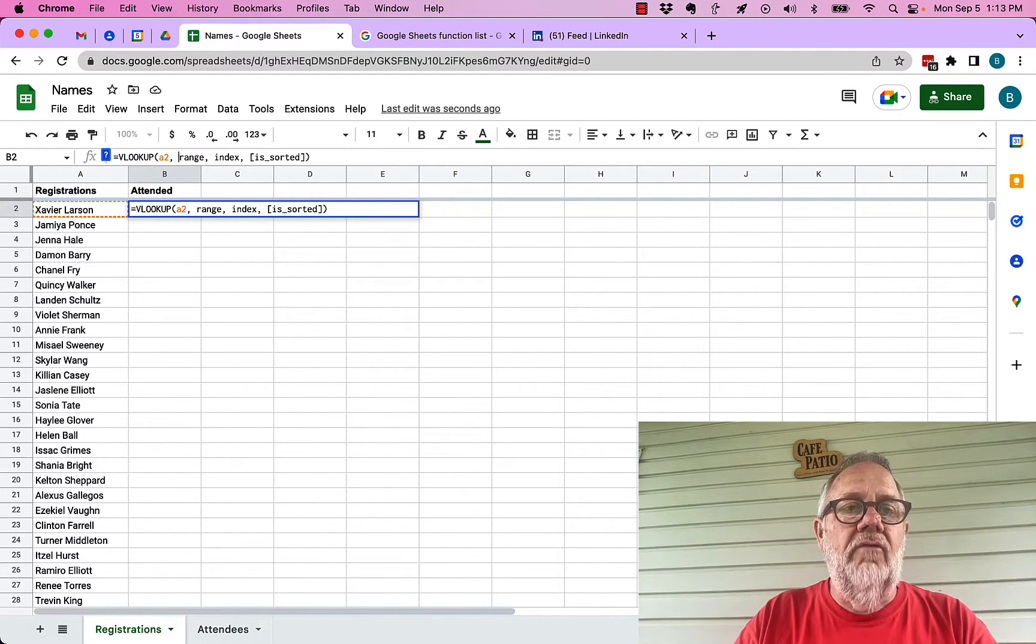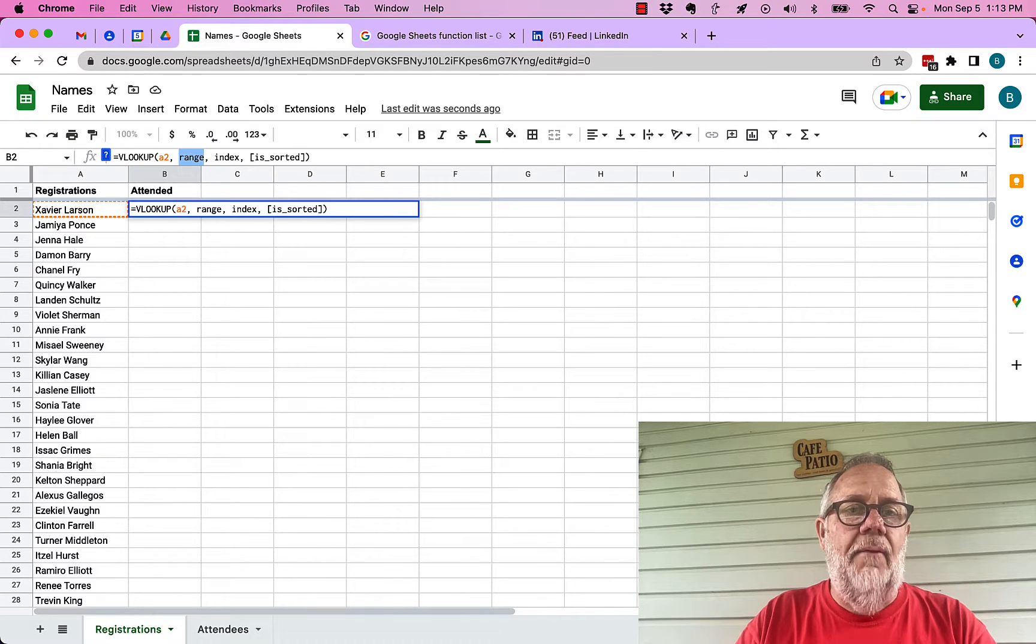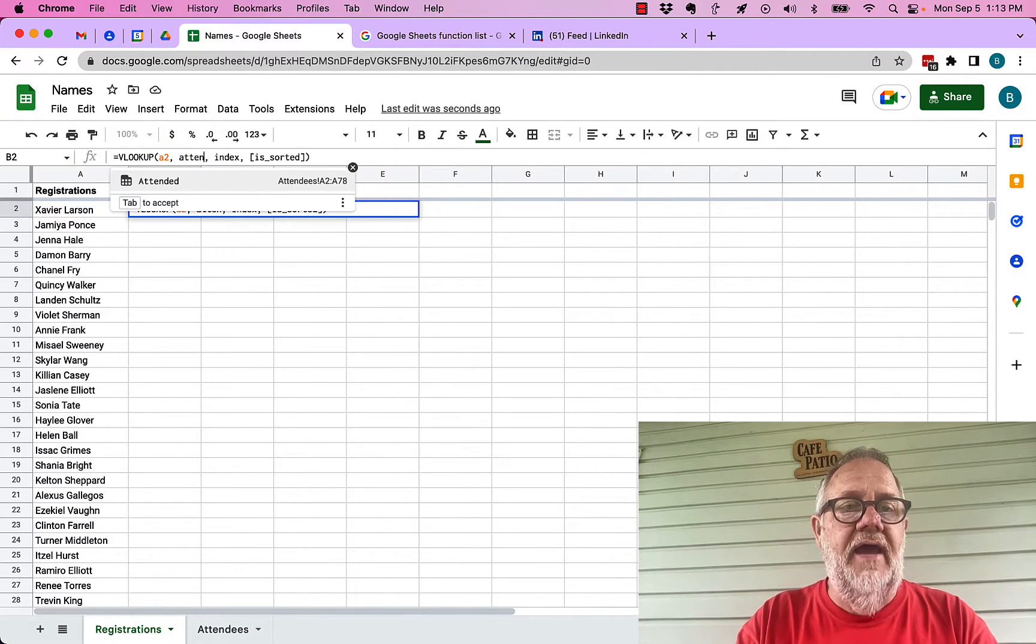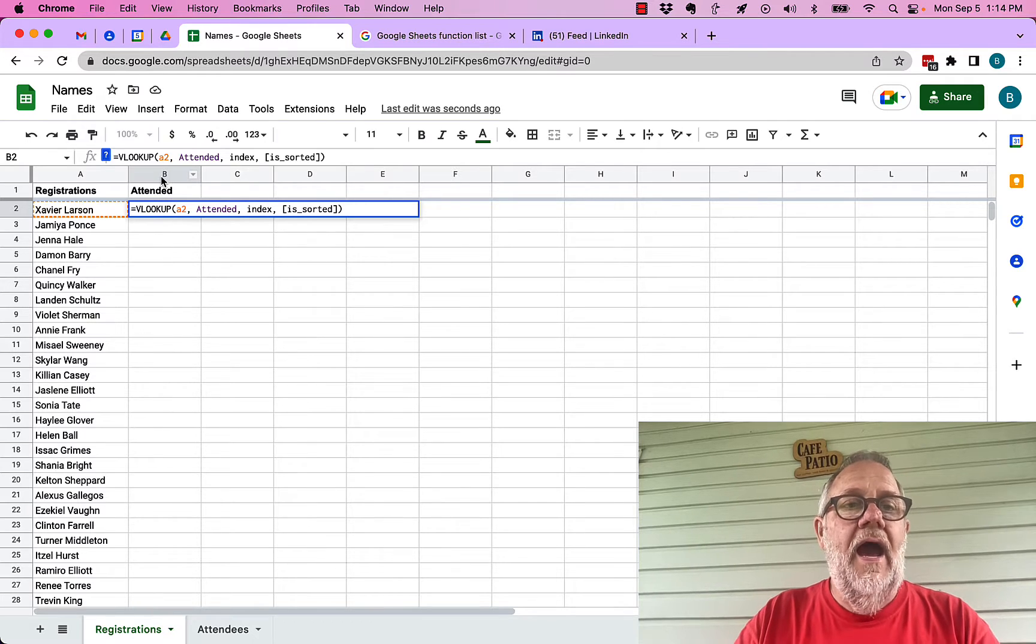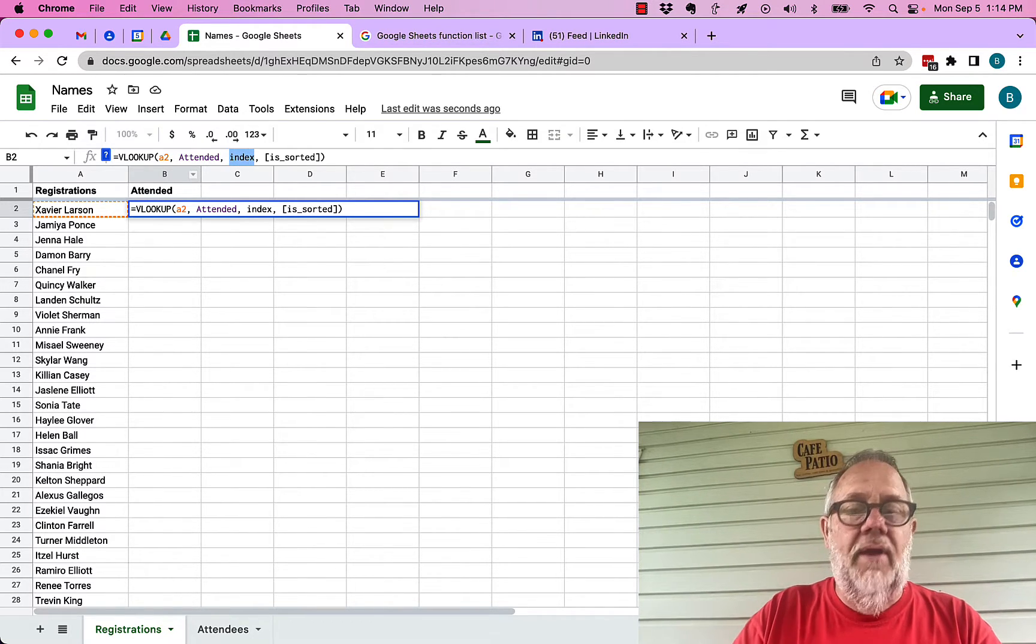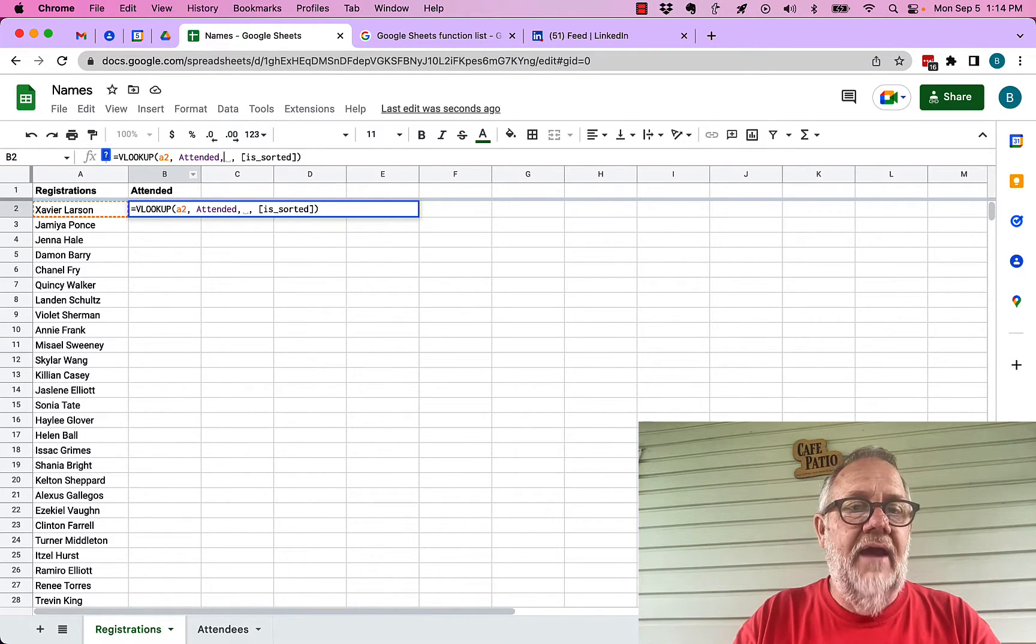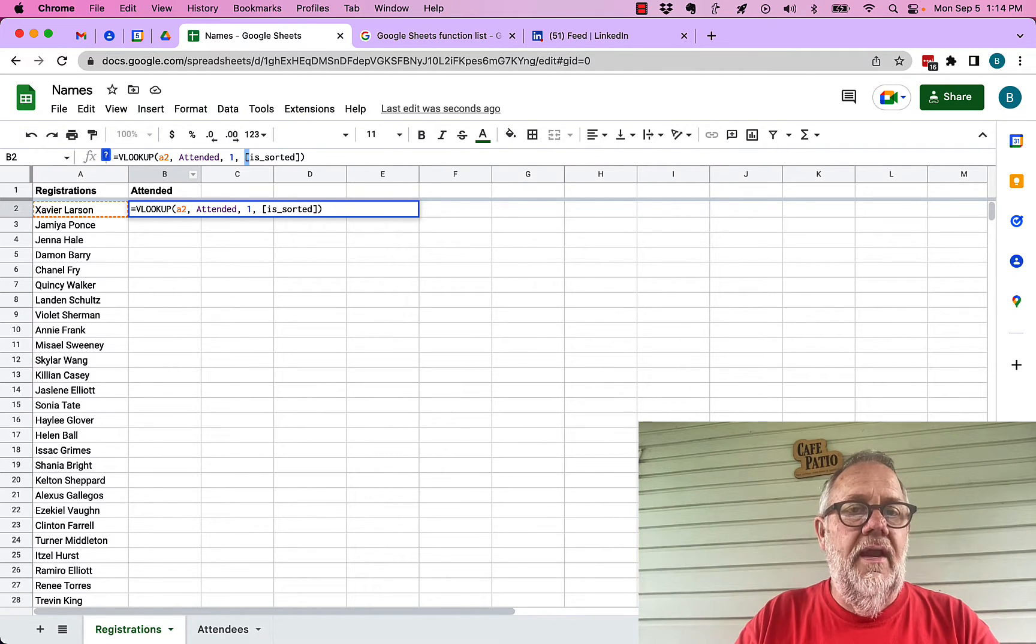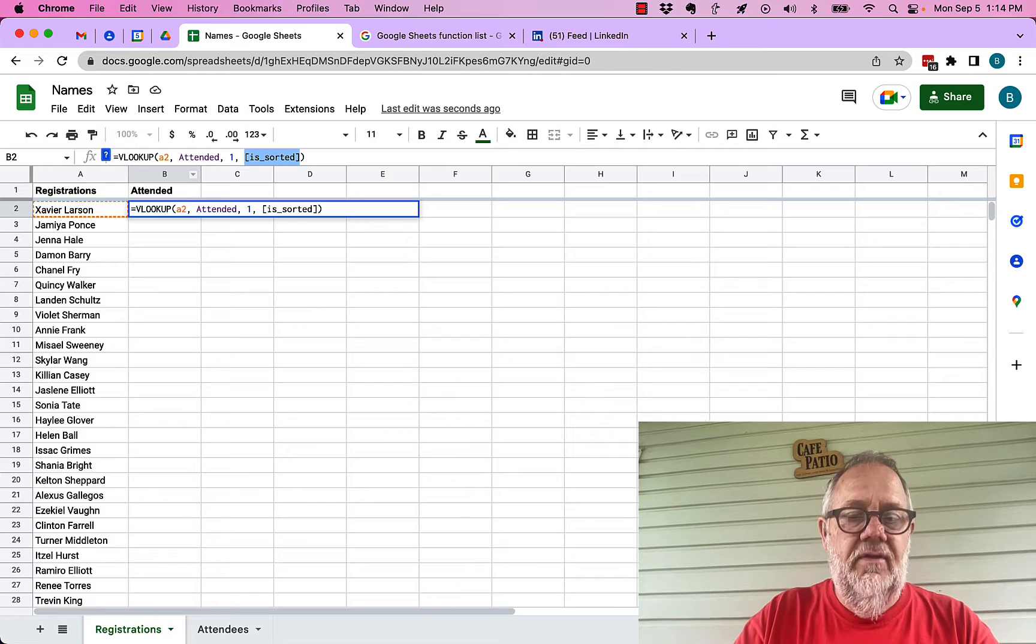Now what range do I want to look in? The range I want to look in is that named range I wrote called attended. Now I want to index how far. I want to index 1, and then is sorted I'm going to put in here false.